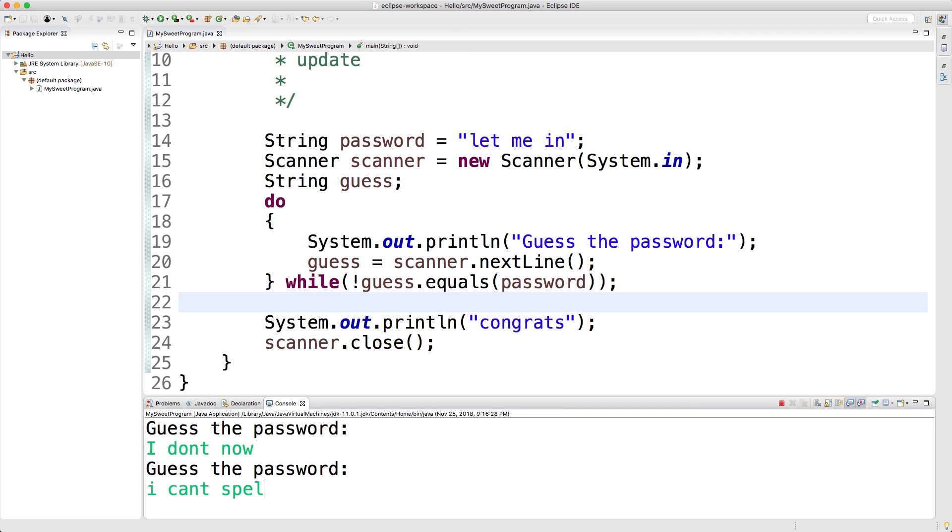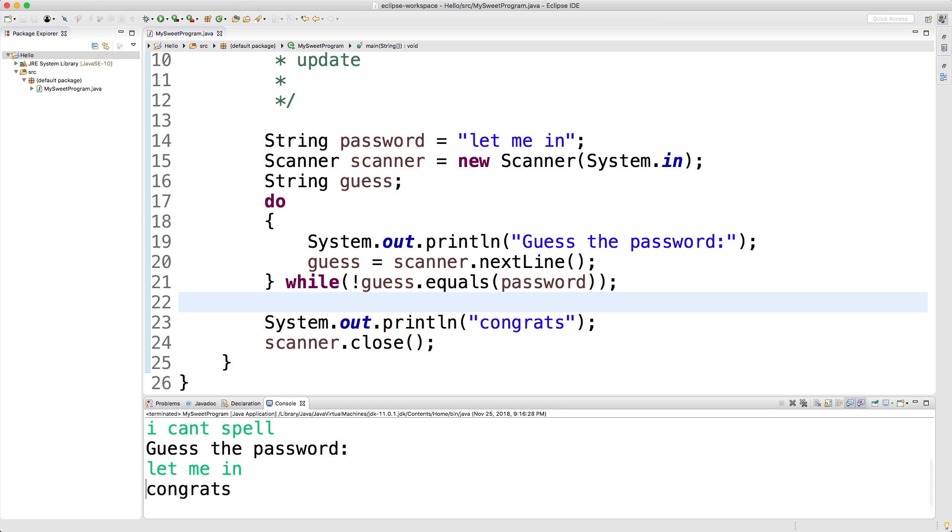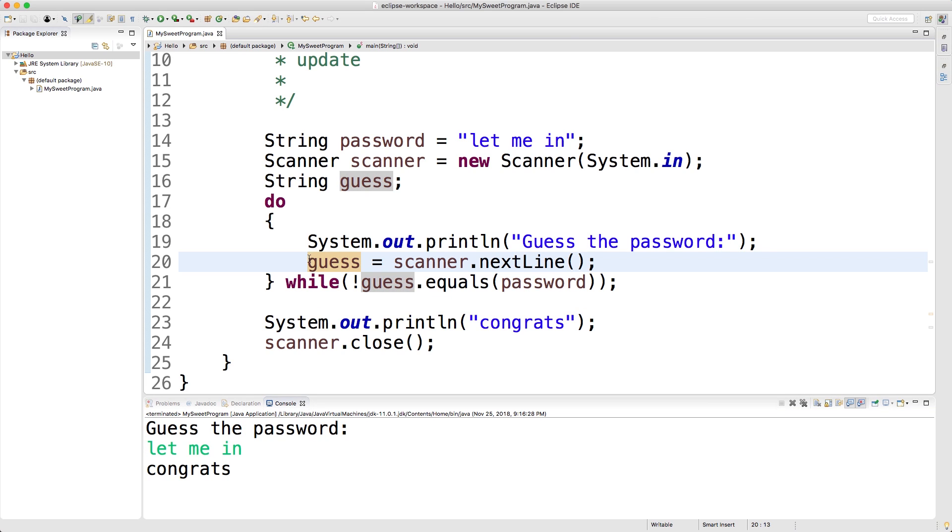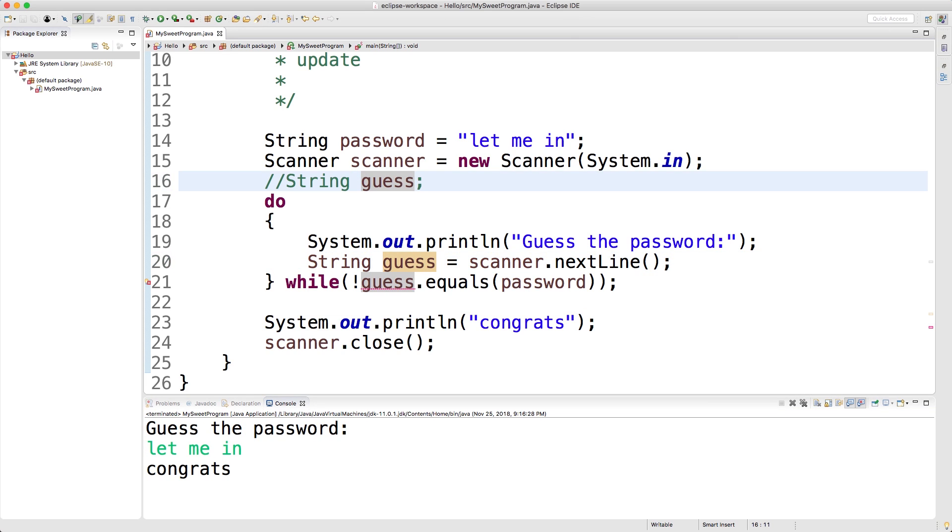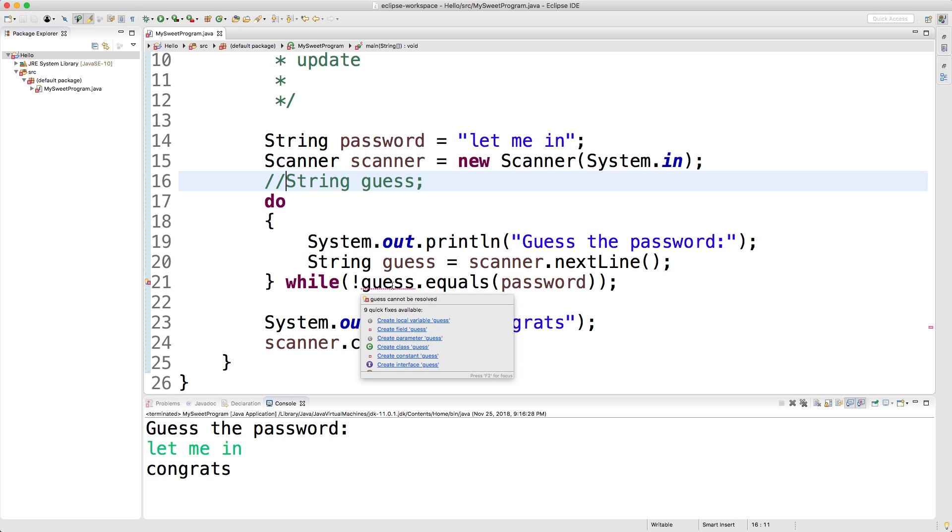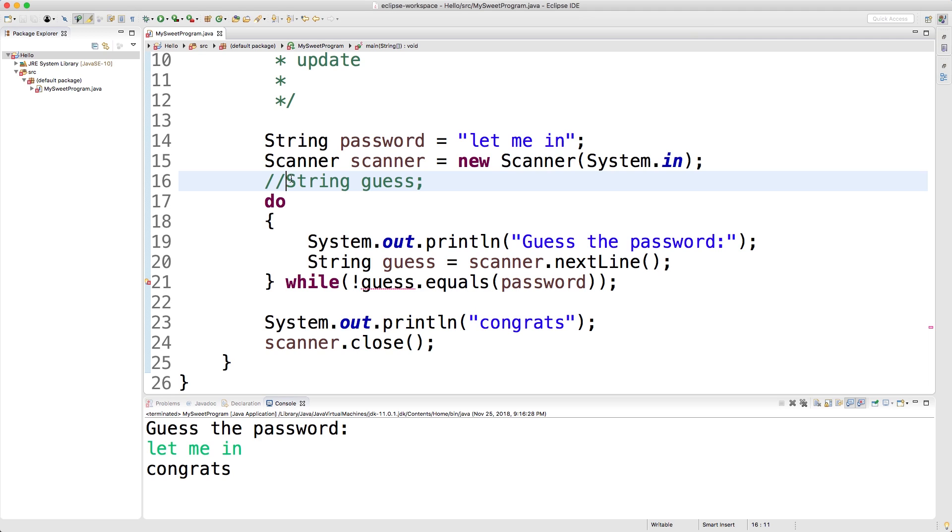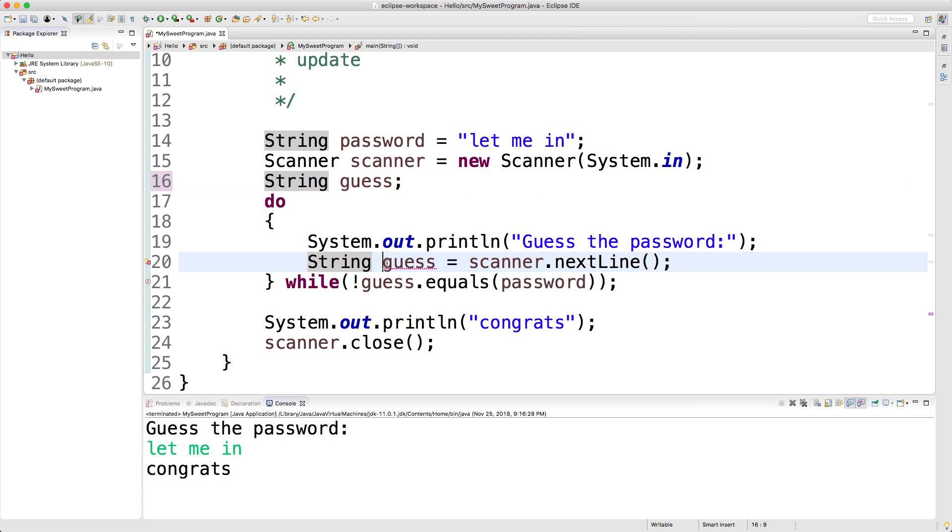If we defined guess in here like this, well then inside of this while section it's going to say that this is undefined. It's not able to resolve this identifier, meaning it doesn't exist. So you definitely need to define anything that you're going to use inside of the while piece outside of the do section.